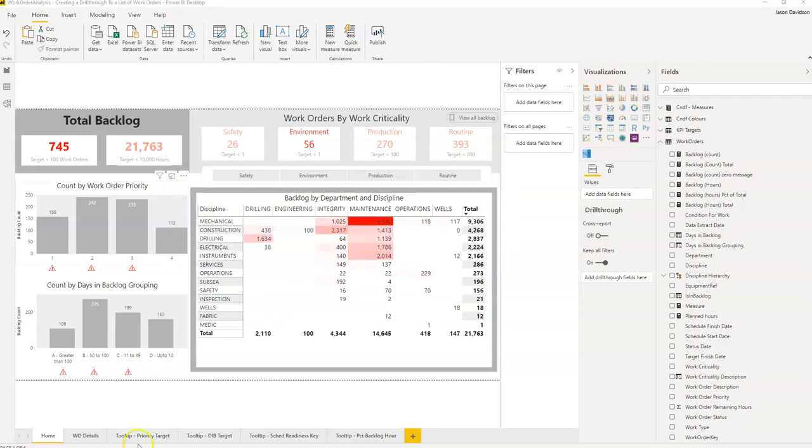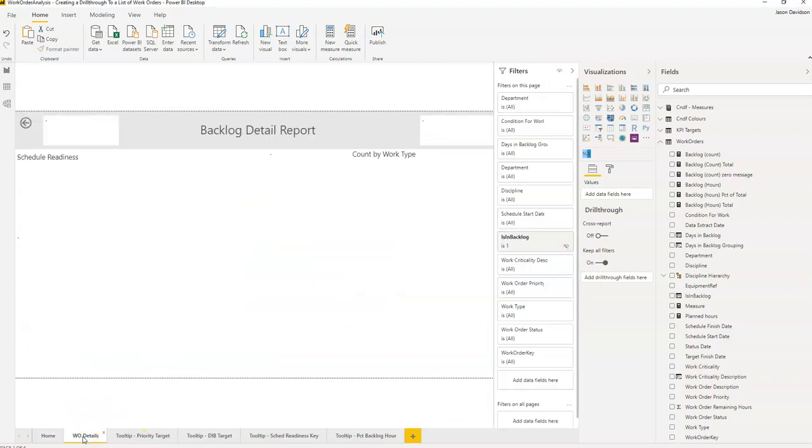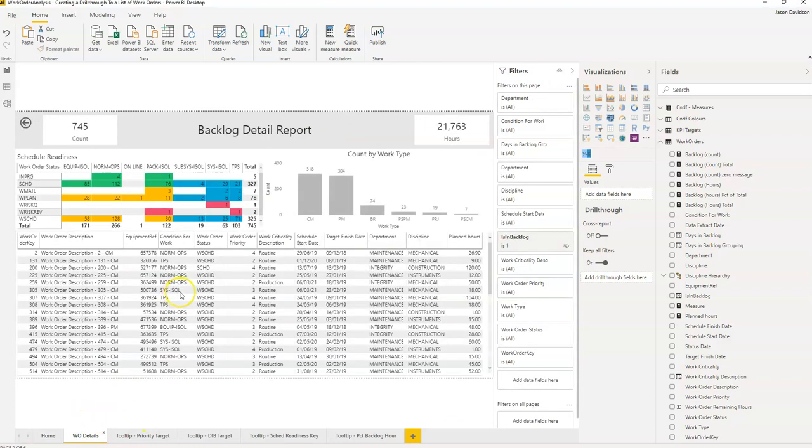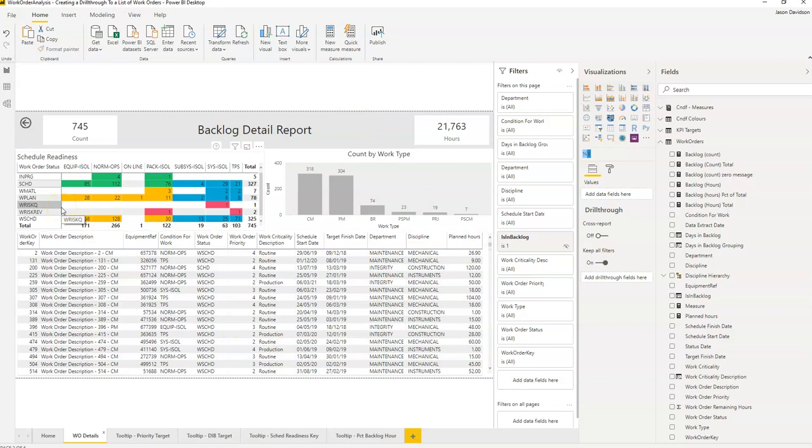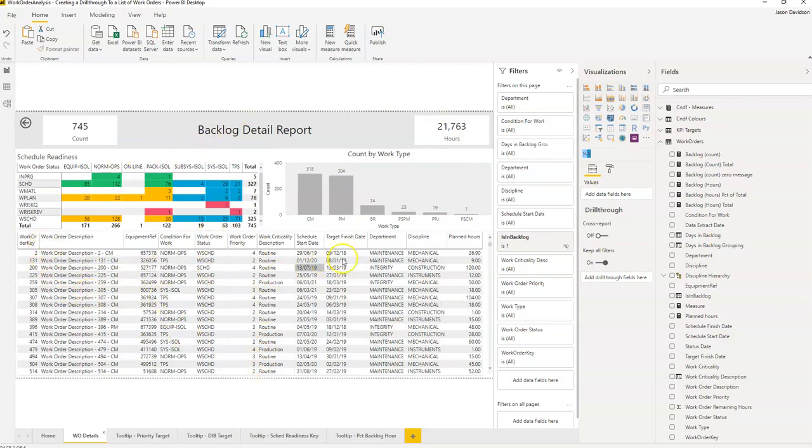The first thing we do is we need to create a target report. So I've already created a target report and this is where the drill through is defined. This one here is a report that's created as part of my free course that I'll leave a link to below this video on how to create a backlog analysis report or dashboard. But essentially what you need to do is create a report and within that report you need to get the list of work orders somewhere. And here's that list there.